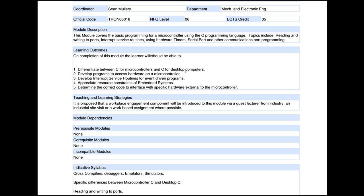We want the student to appreciate the resource constraints of an embedded system — to understand that there is only limited memory, a certain clock speed, a certain number of interrupts and timers — so that you're aware of that and write your program accordingly. Finally, in the learning outcomes, we want the learner to be able to determine the correct code to interface with specific hardware external to the microcontroller, such as a seven-segment display, a liquid crystal display, a motor, or any sort of input device, actuator, or sensor.